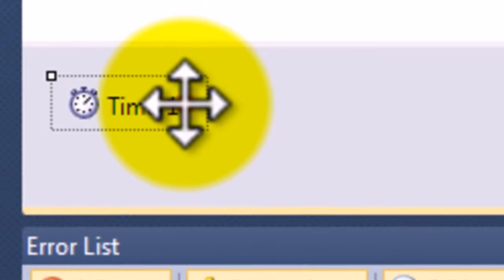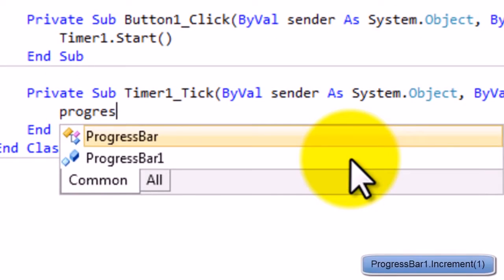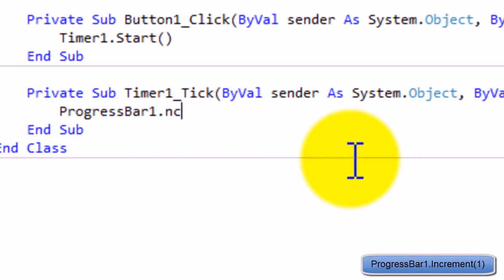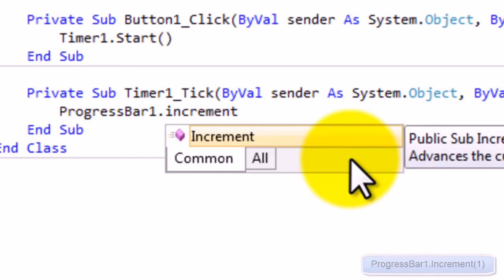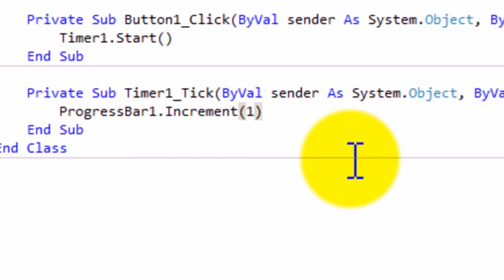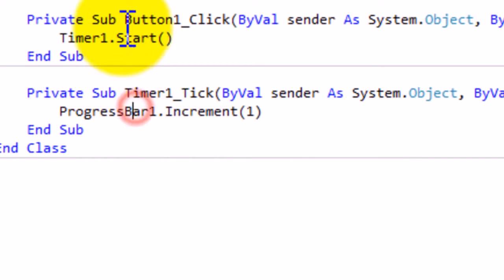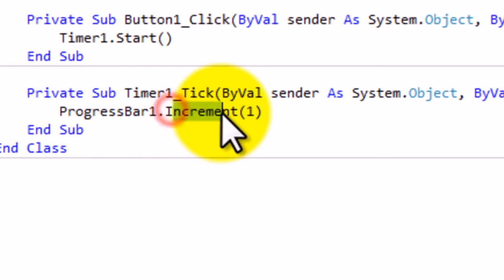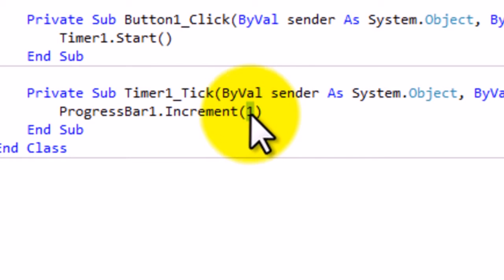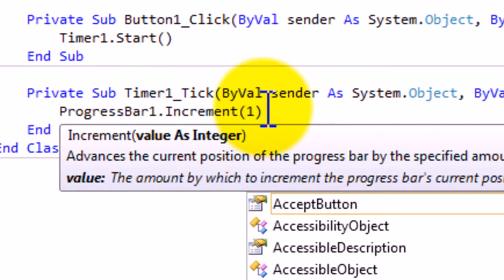Now we're going to actually make Timer1 do something. So what we're going to do is make it ProgressBar1.Increment, open bracket one close bracket. So what that's going to do is ProgressBar1, or whatever you called your progress bar, increment is basically the increase or decrease of values. When it's one, that means it's going to add one. If you put minus one, then it's minus one. But if you just put one, then Visual Basic just assumes that you actually mean to add one rather than minus one.